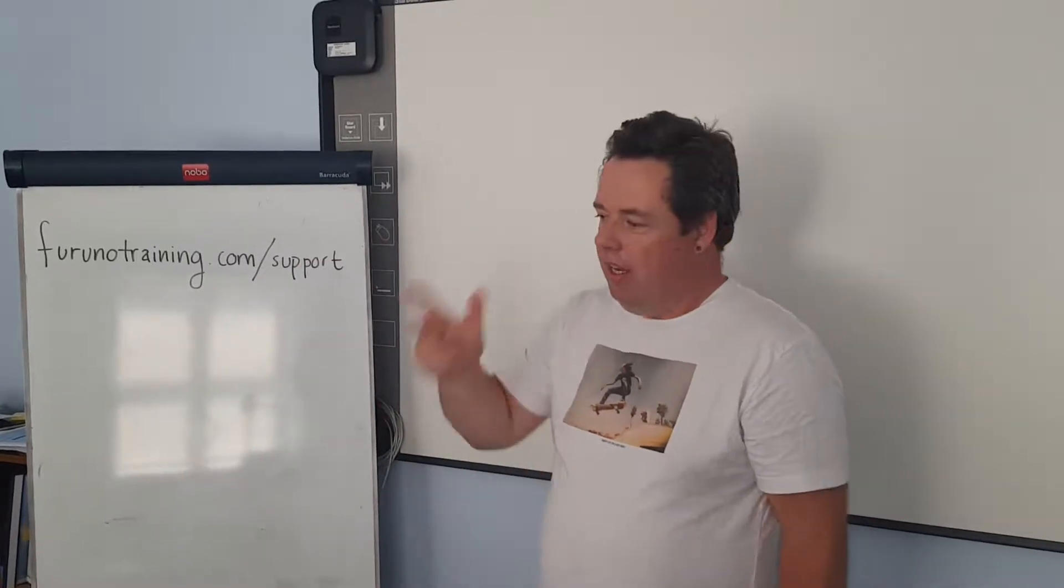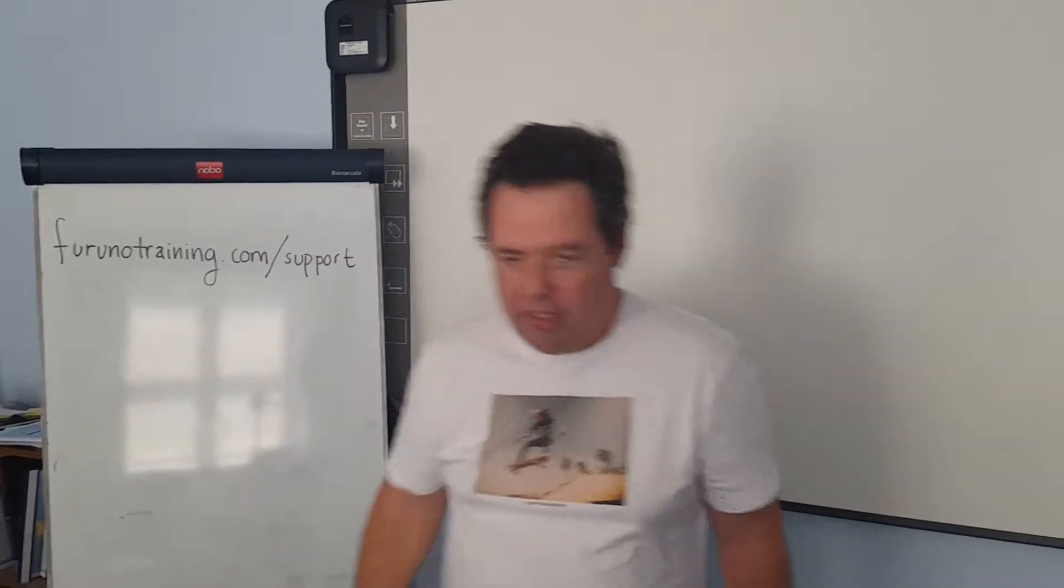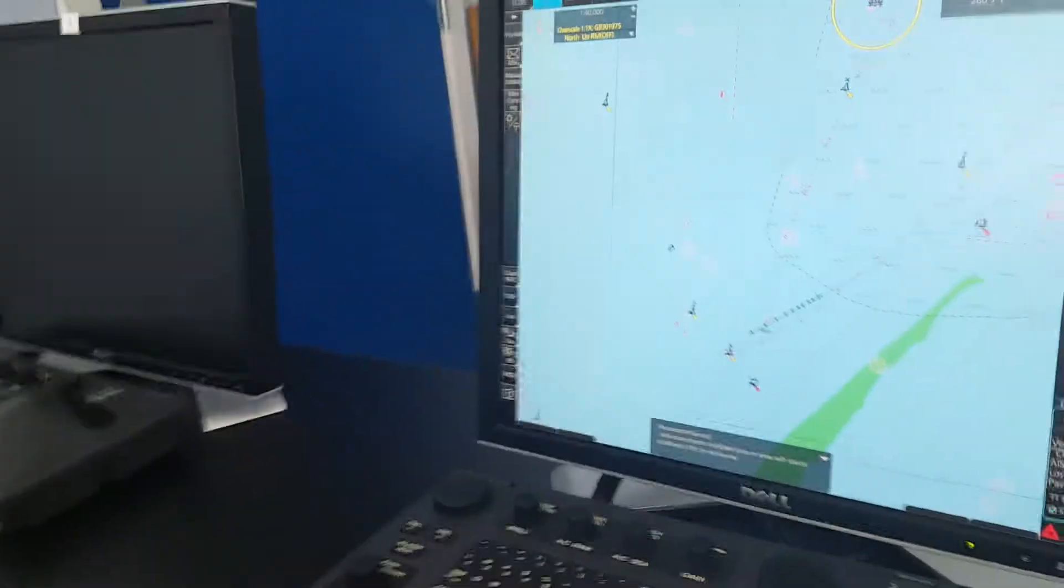Okay, let's go to the ECDIS so I can show you how to set up the chart alerts for monitoring on your ECDIS.